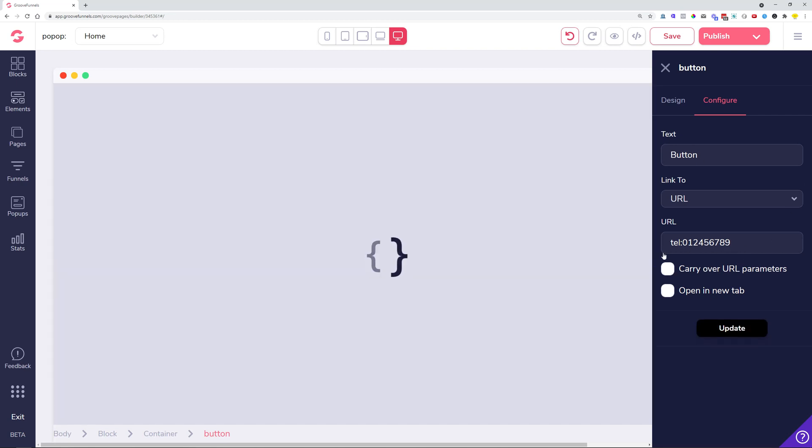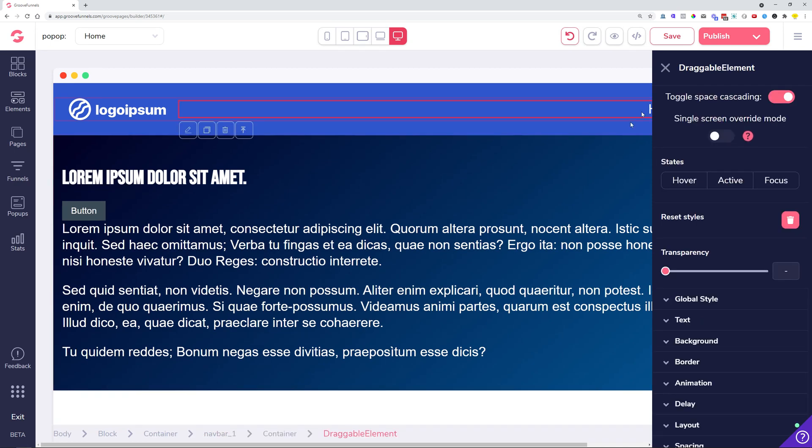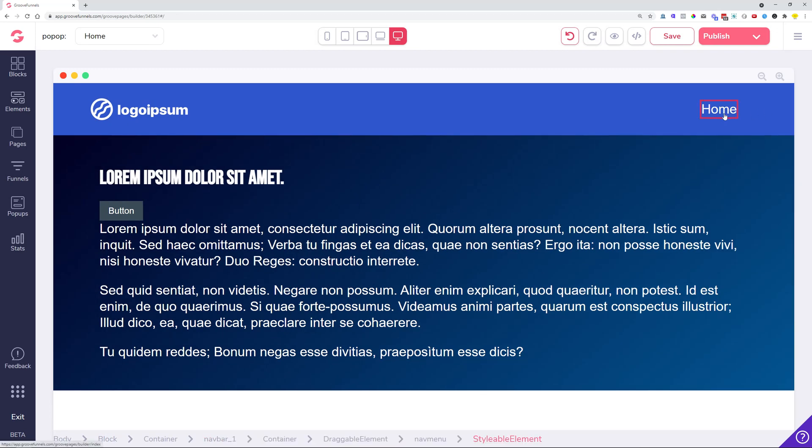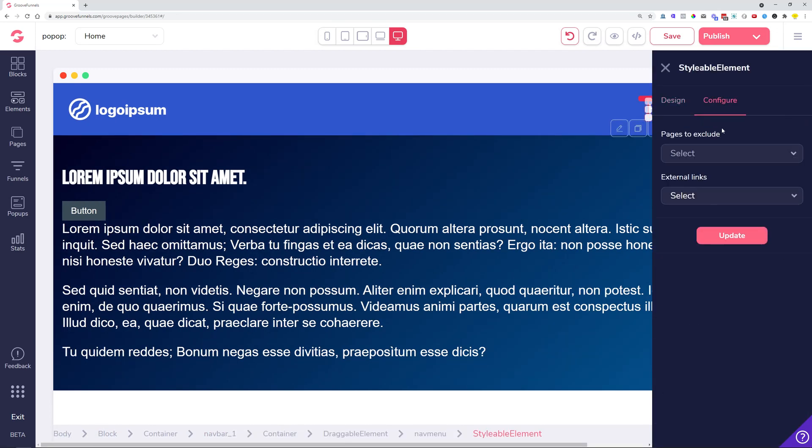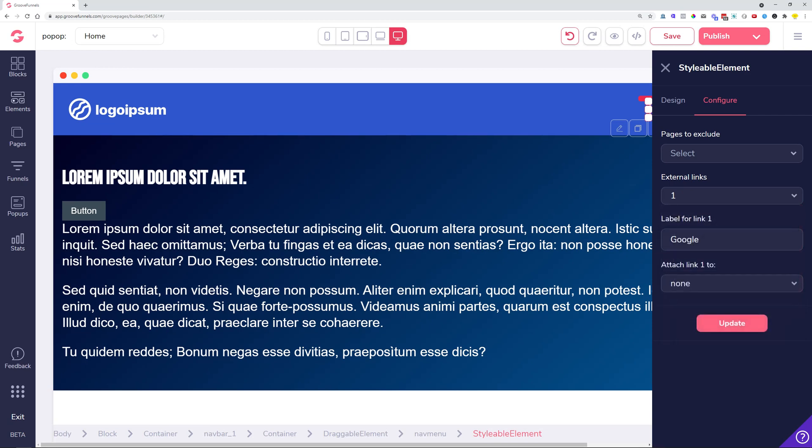Once you update and publish this page, this will be a functioning telephone button. This also works in the navigation whenever you're adding some navigation menu options like external links. Let's add an external link and you can say 'call us.'